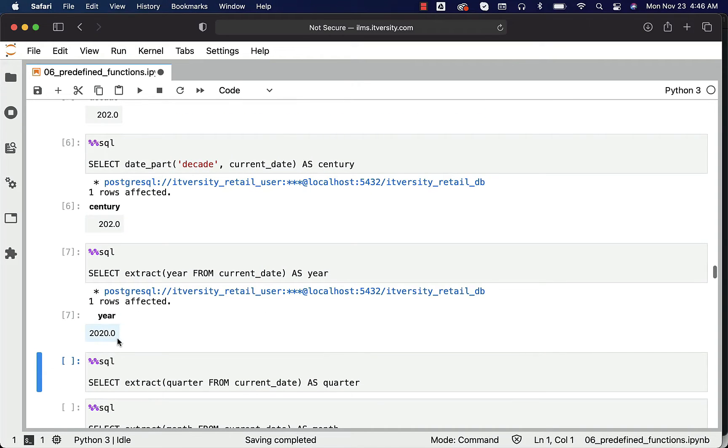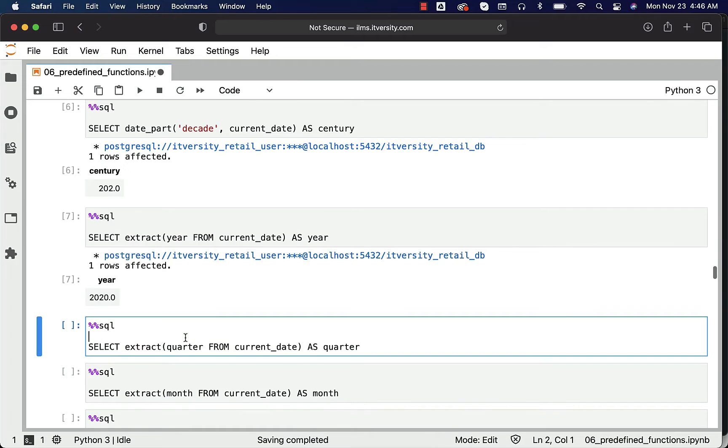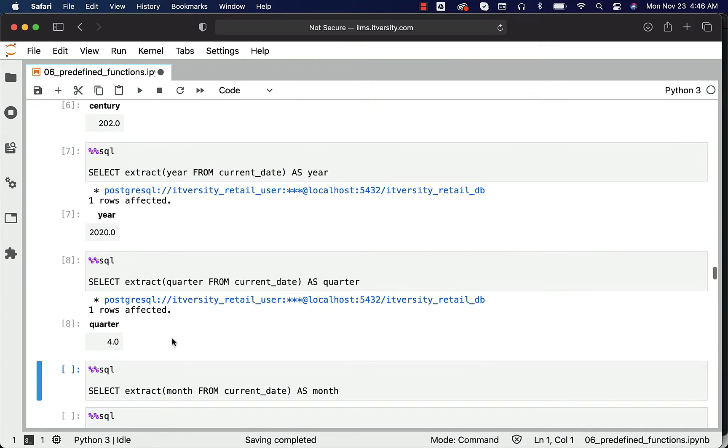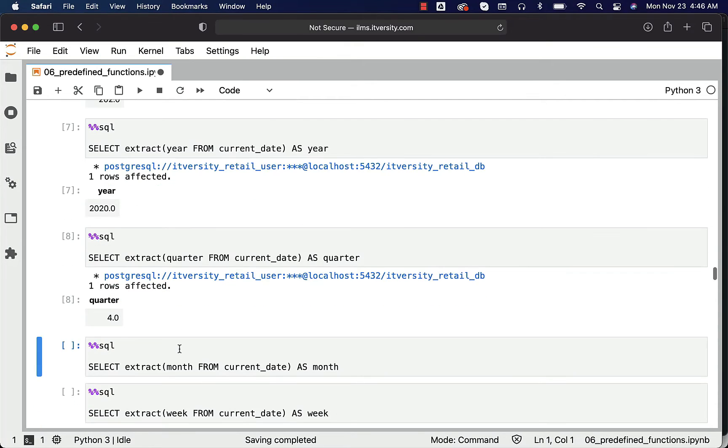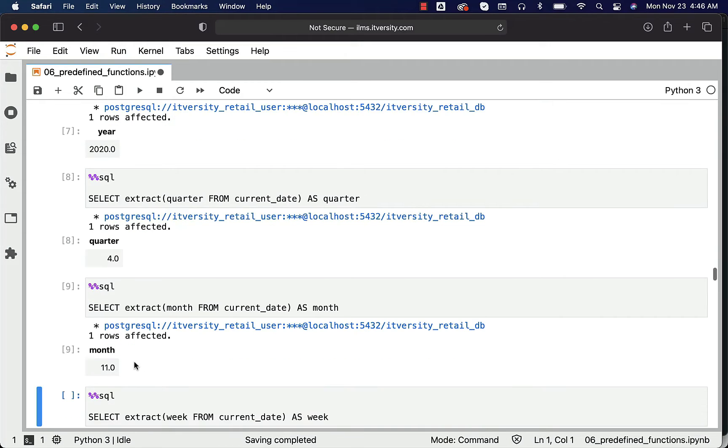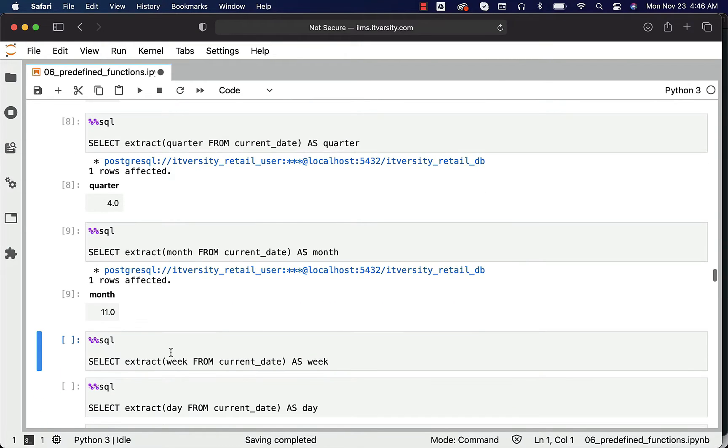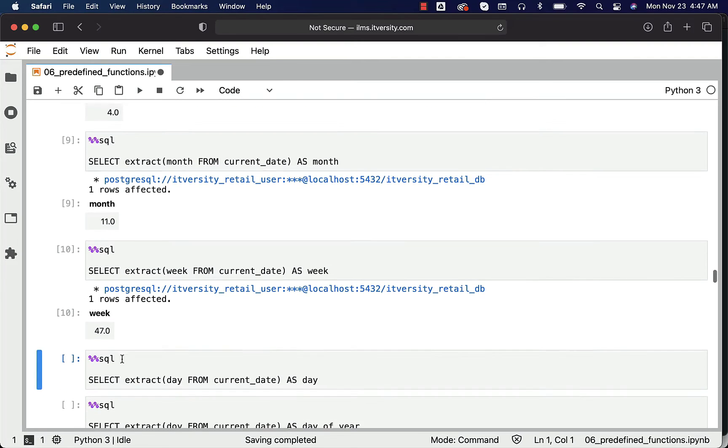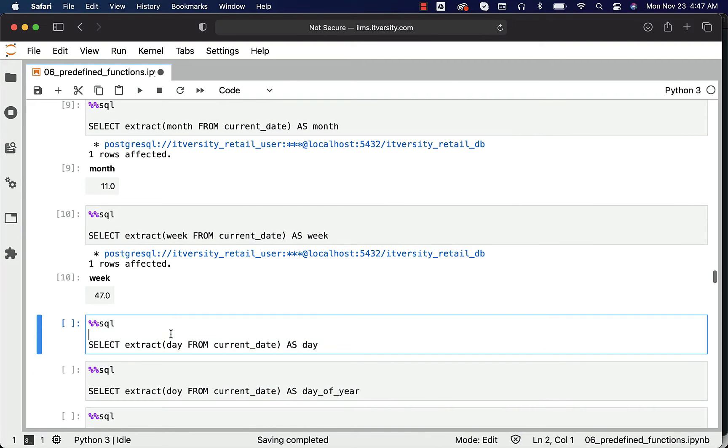You can also get the quarter. We are in the fourth quarter, that's why we are seeing 4.0. We can get the month - currently we are in November. You can see 11.0 here. You can also get the week - this is the 47th week within the year.